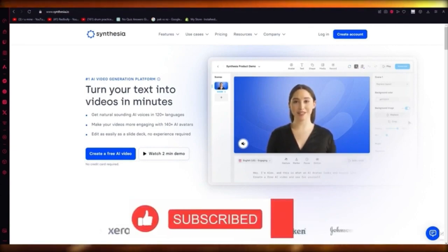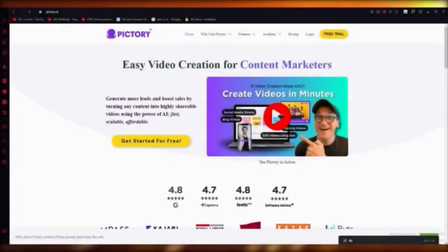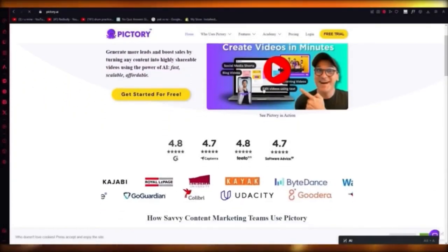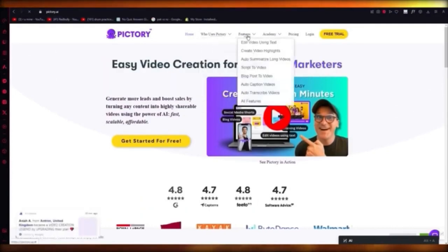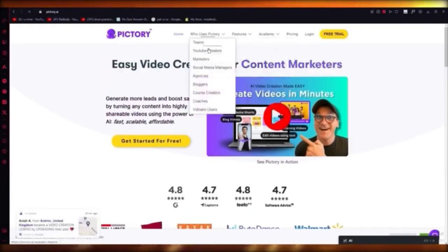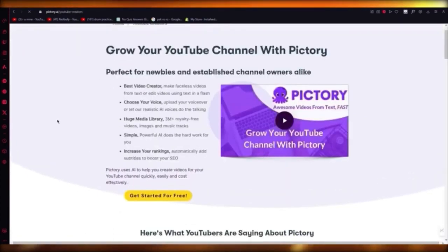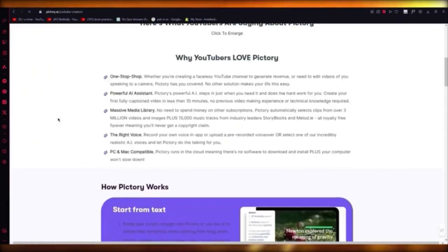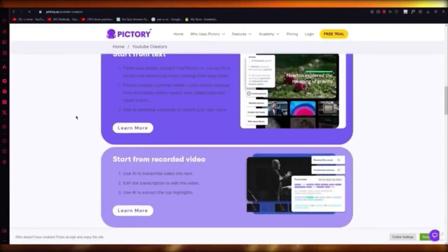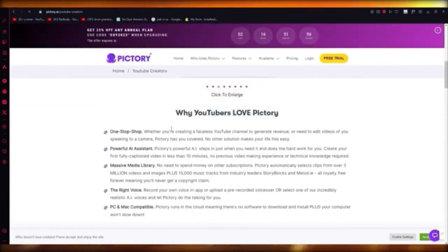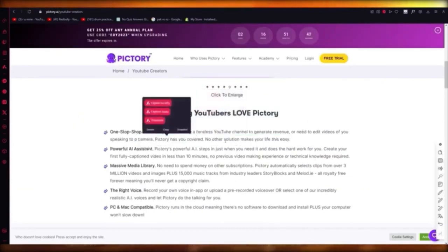In this video I'm going to show you how to make any type of YouTube video in the easiest way using a platform called Pictory AI. Pictory was made for YouTube creators because it uses AI technology to give you great elements to improve your video editing and creation. You can create a faceless YouTube channel or edit videos of yourself speaking to a camera.